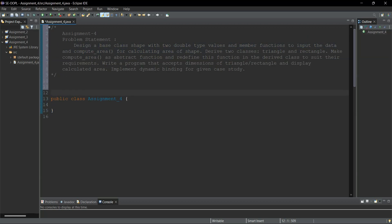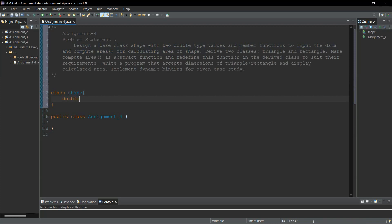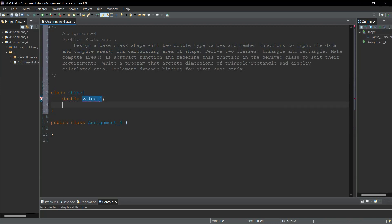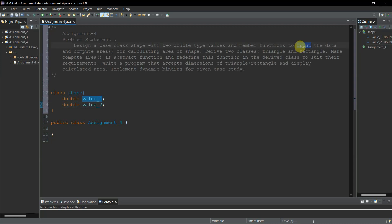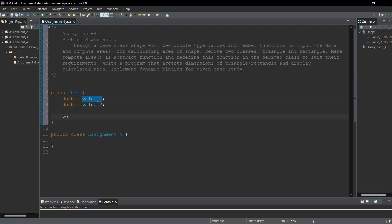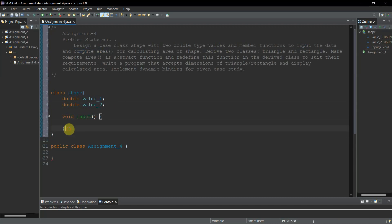We'll create our base class 'shape'. Inside this we have to create two double-type values, so I'll write 'double value_one' and 'double value_two'. You can also write them on the same line since they are the same type, but I'm writing them separately. Now we have to create the member functions: first is 'void input' and second is 'void compute_area'. Return type is void for both.